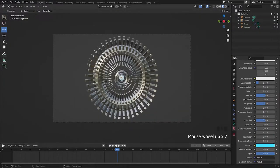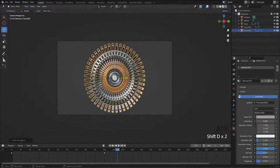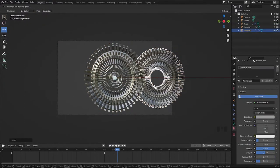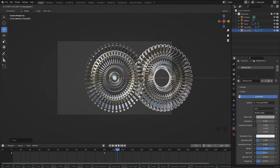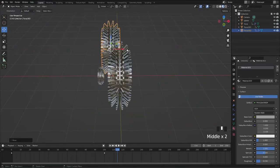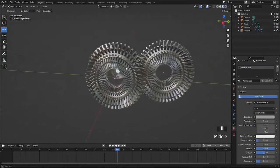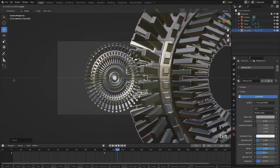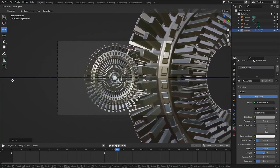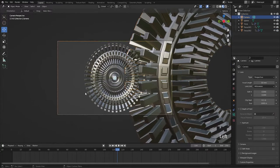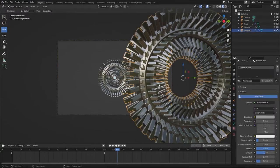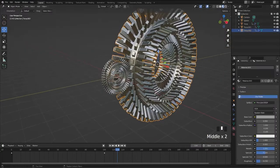Duplicate the torus and move it backward to give some details in the background, and scale it four times bigger by pressing S and 4. Repeat the same duplicate process.